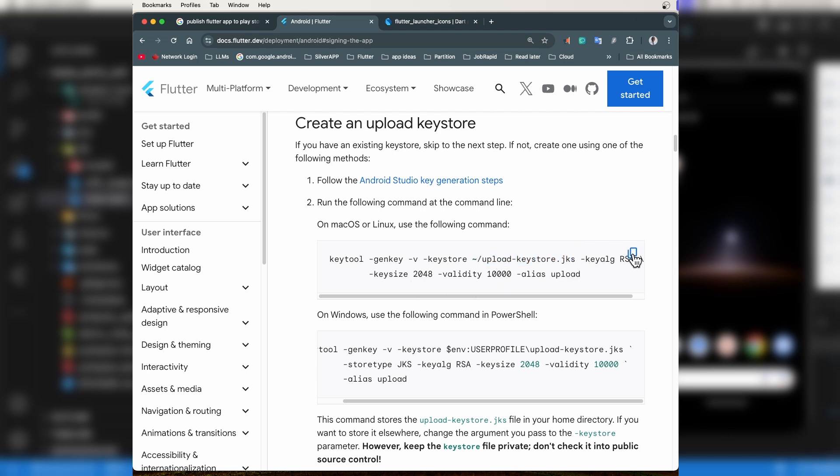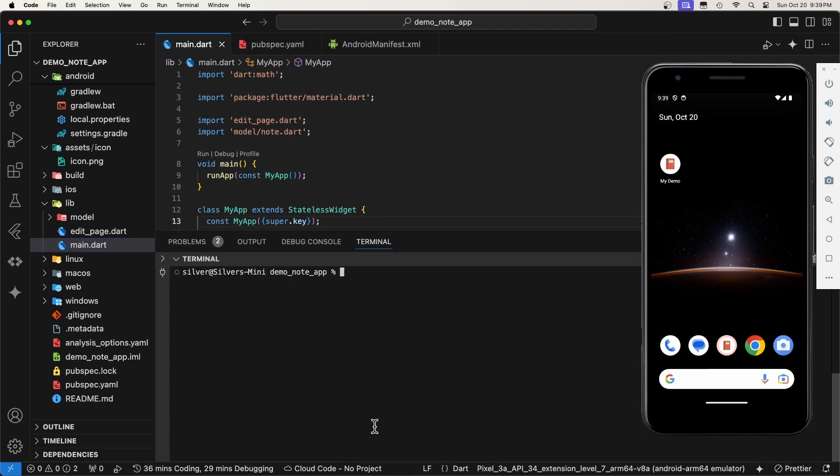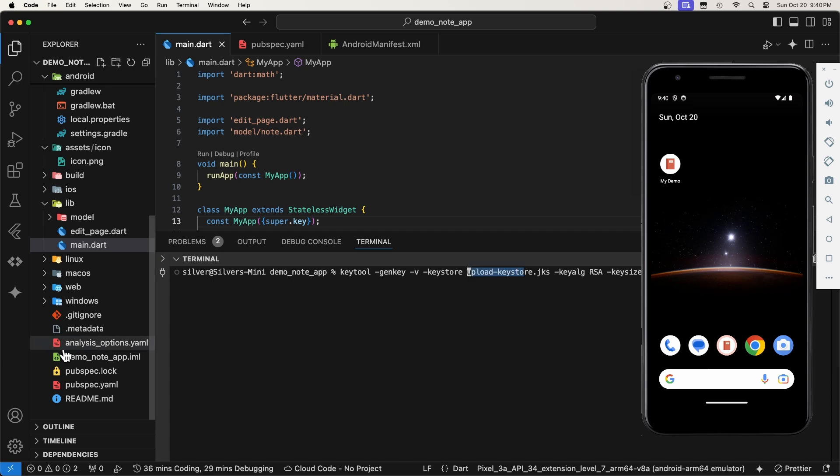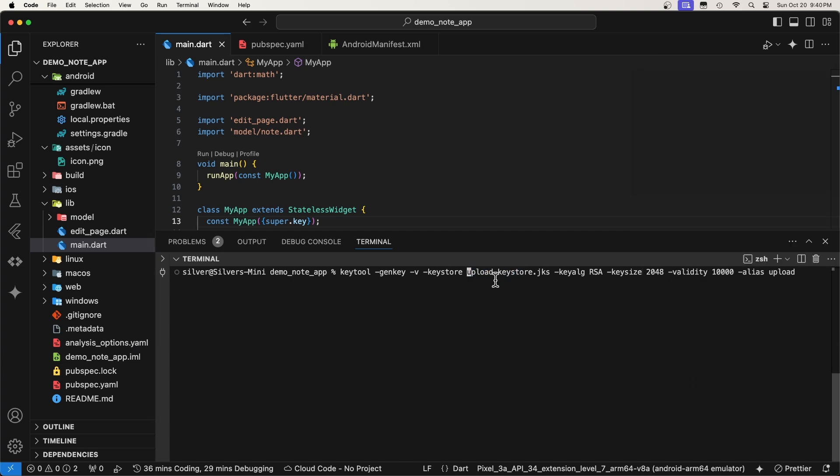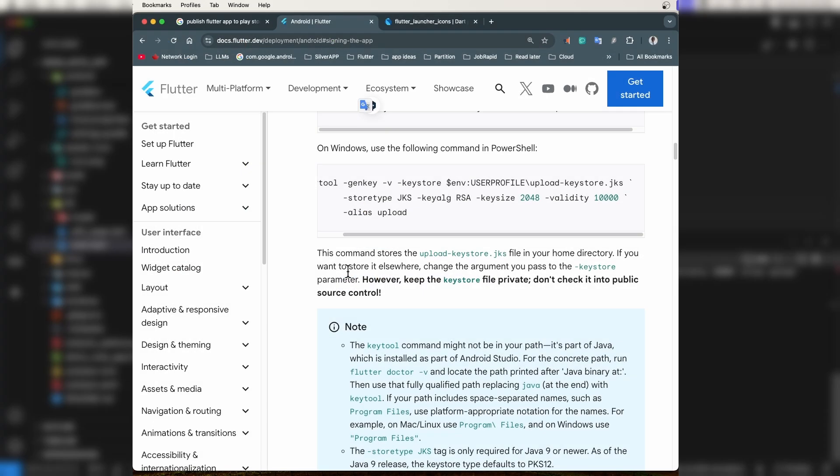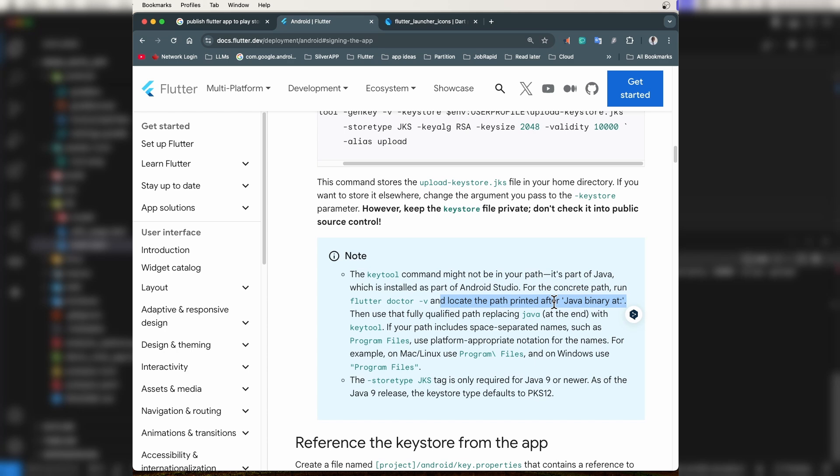Since I am using a Mac, I will copy this command, go back to VS Code, and paste it. Let's adjust the path to save it in the current project folder. If this keytool command is not in your path variables, you will receive an error like this one. In that case, as mentioned in the documentation, we can run flutter doctor-v, locate and copy the path after java binary at. Then we will replace the java at the end with keytool. Let's do that.